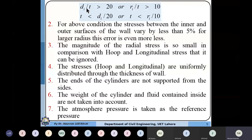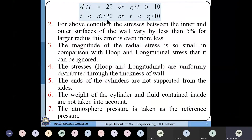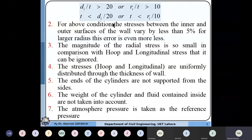The internal diameter over thickness should be more than 20, or radius over thickness should be more than 10, since diameter equals 2 times the radius. In other words, thickness must be less than internal diameter divided by 20, or less than radius divided by 10. For this condition, the stress between the inner and outer surface of the wall varies by less than 5%; for larger radii, this error is even less.